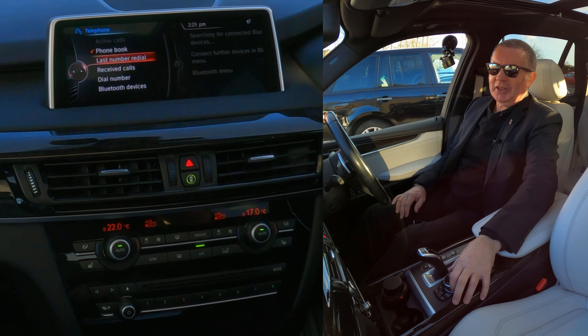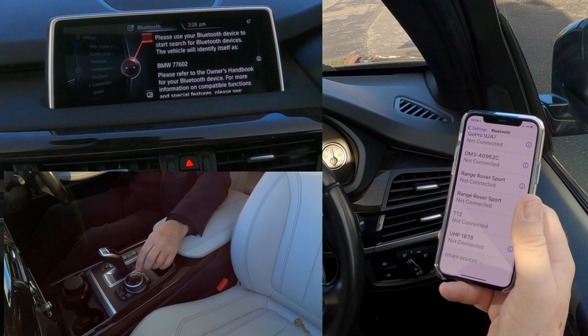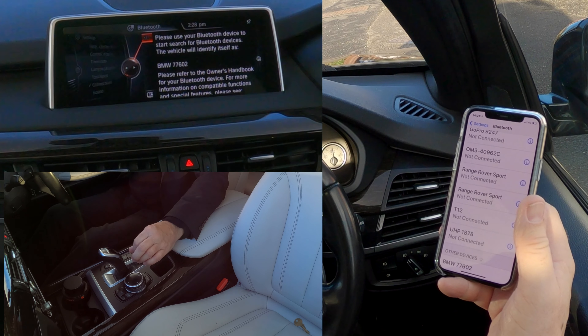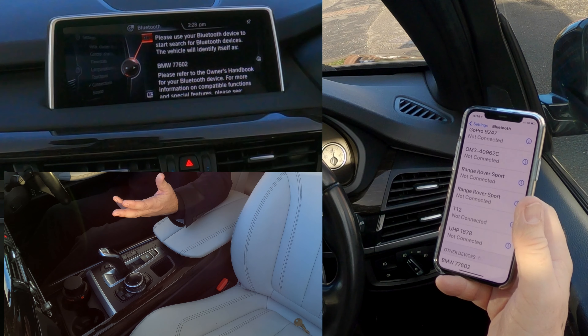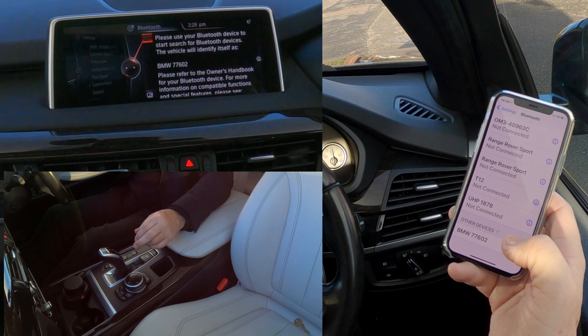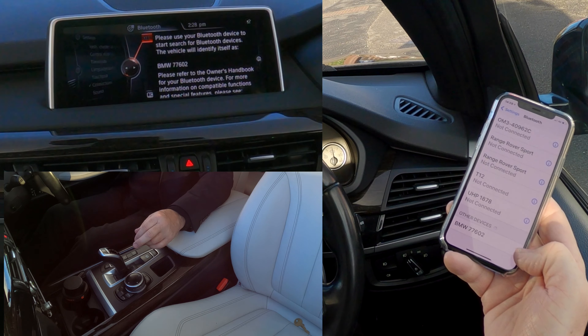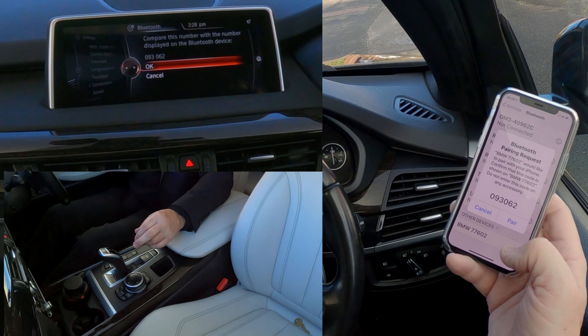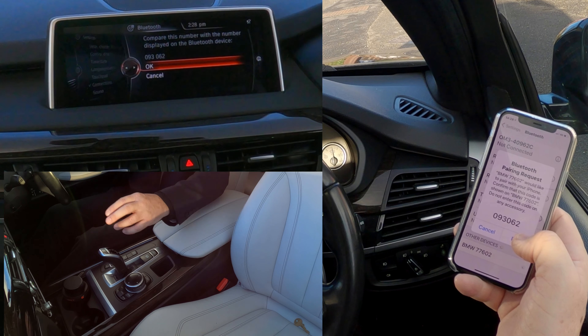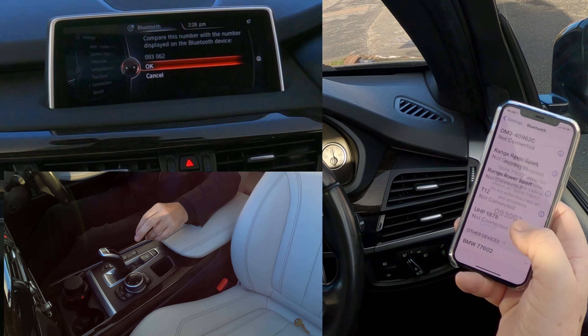You've got the choice — you can select any of those paired phones, but the list is empty here, so we click add new device. The screen says: please use your Bluetooth device to search for Bluetooth devices — the vehicle will identify itself as BMW 77602. You can see that at the bottom. We click on that, and you see the circular indicator spinning around as it searches. A Bluetooth pairing request appears.